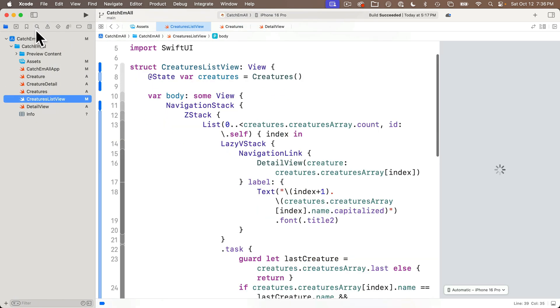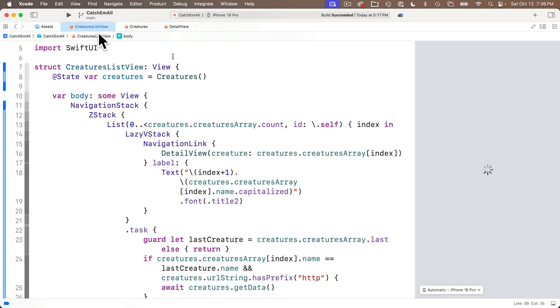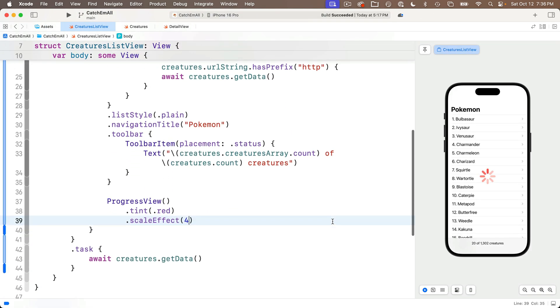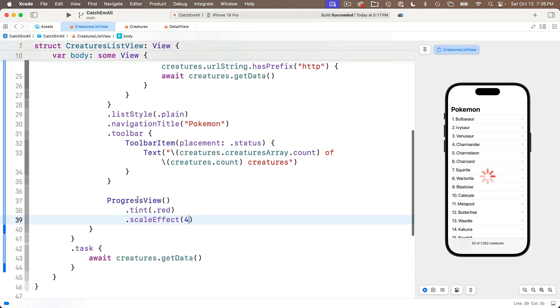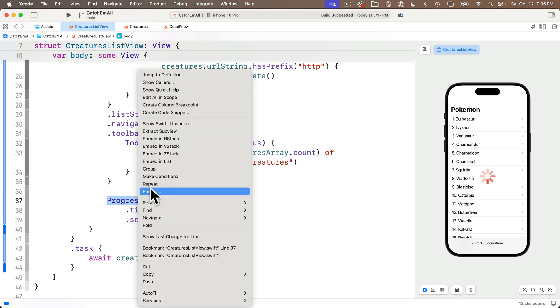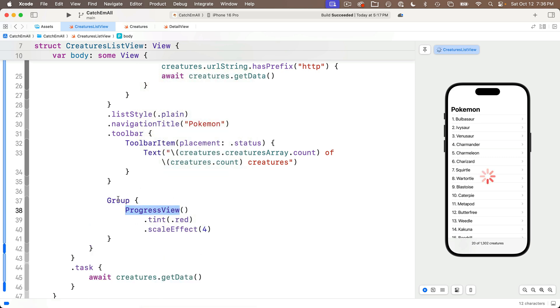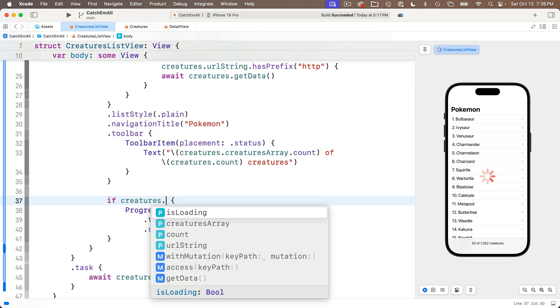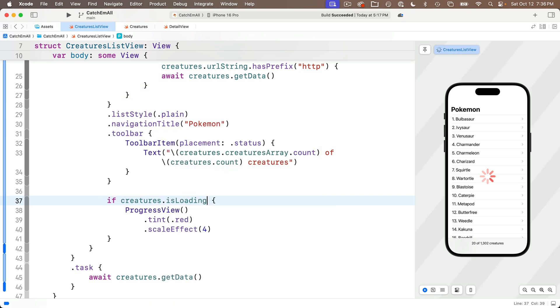So now let's head to Creatures List View and use the isLoading value we just created. So I want to wrap the progress view in an if statement. I'm just going to right click and select Embed in Group, but then I'm going to change the group to if Creatures.isLoading. And that's it, homeskillet.